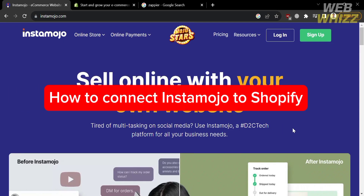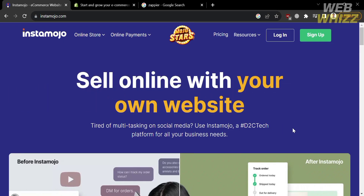How to connect Instamojo to Shopify. Hello and welcome to our channel WebWiz. In this tutorial, I'm going to show you how you can connect Instamojo to Shopify. Please watch till the end to properly understand the tutorial.